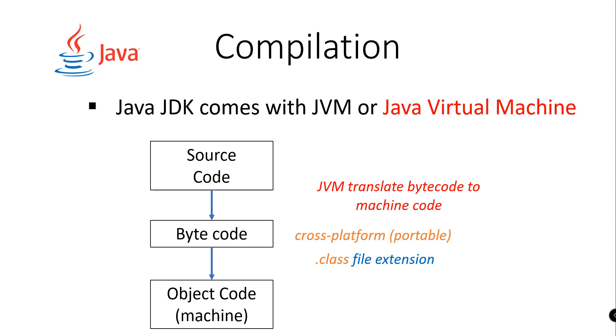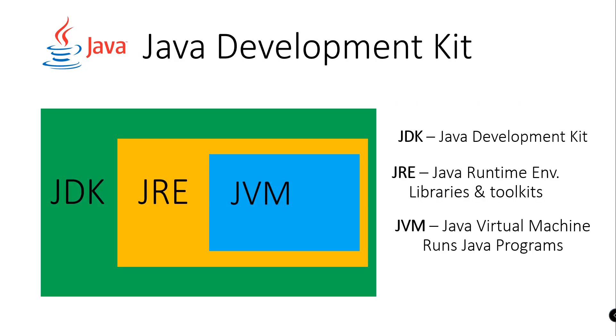Now let's move on to the Java Development Kit. When we say JDK, it means the Java Development Kit, and it will help us with the process of compiling our source code. Under Java Development Kit, it includes the Java Runtime Environment, which also includes libraries and toolkits.